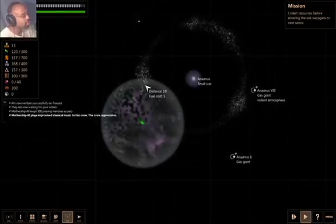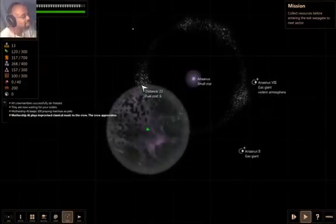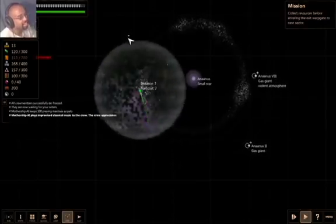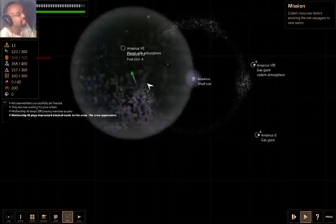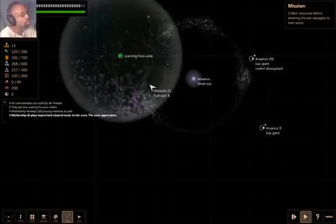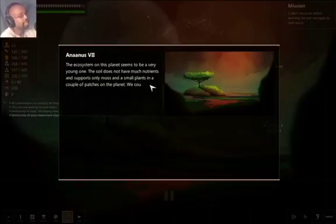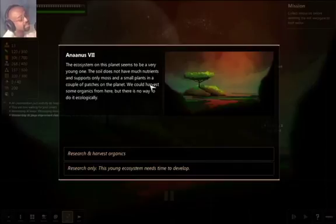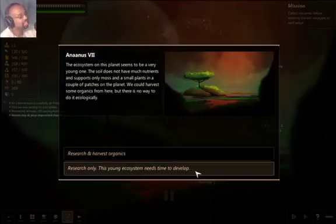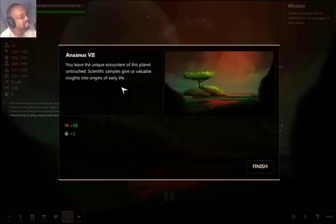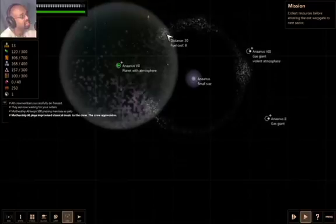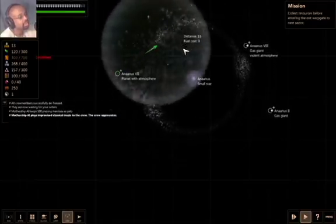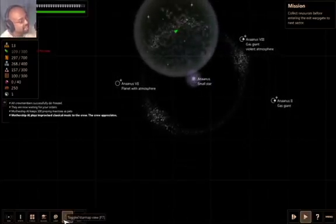Mothership AI keeps 100 praying mantises as pets. Mothership AI plays improvised classical music to the crew. The crew appreciates. There's something over here. I want to find out what that is. It's a planet with an atmosphere. So we can probably get other stuff there. Scanning from orbit. The ecosystem on this planet seems to be a very young one. The soil does not have much nutrients and supports only moss and small plants. We can harvest some organics from here, but there's no way to do it ecologically. Let's research only. You need a unique ecosystem of this planet untouched. Scientific samples give us valuable insights into origins of early life. That's cool to know. 50 Xenodata and 1 Fate Point.